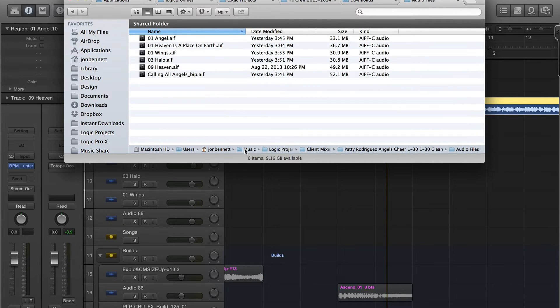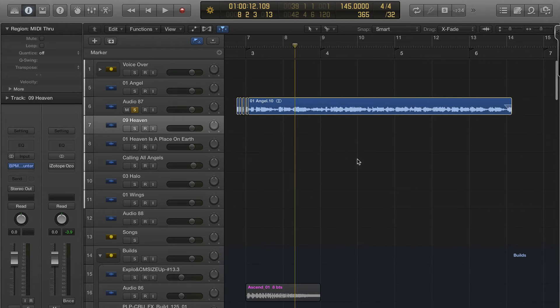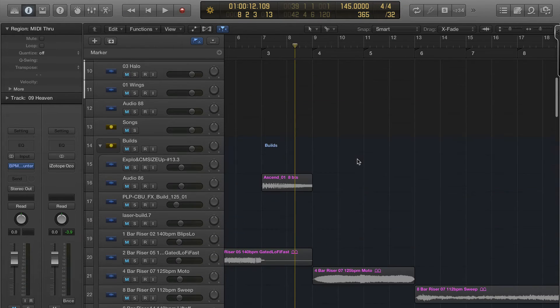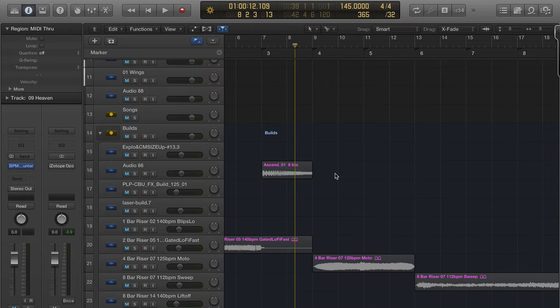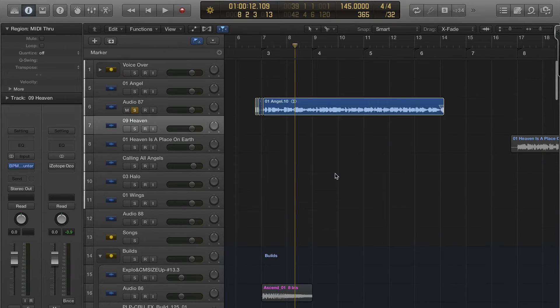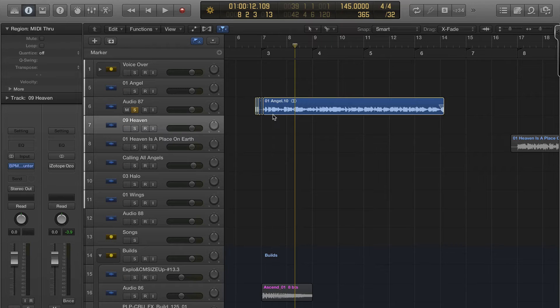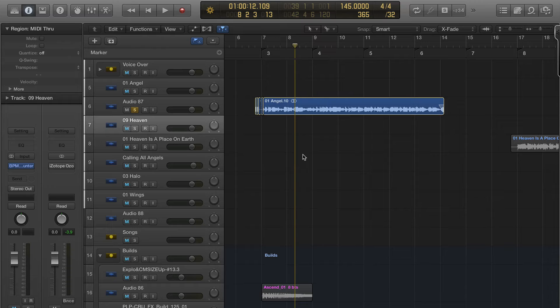Now, what happens inside Logic when you're mixing - all the pieces that are in here are referencing files on your hard drive. So if I move that angel file out of that folder, when I reopen this project it can't find it. It'll ask you to look for it.